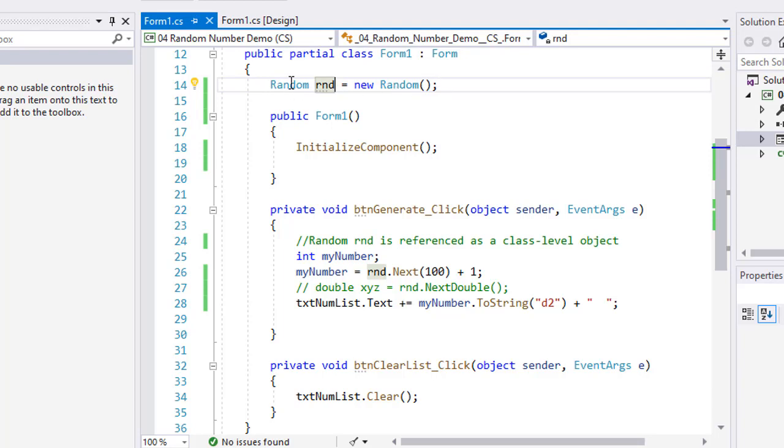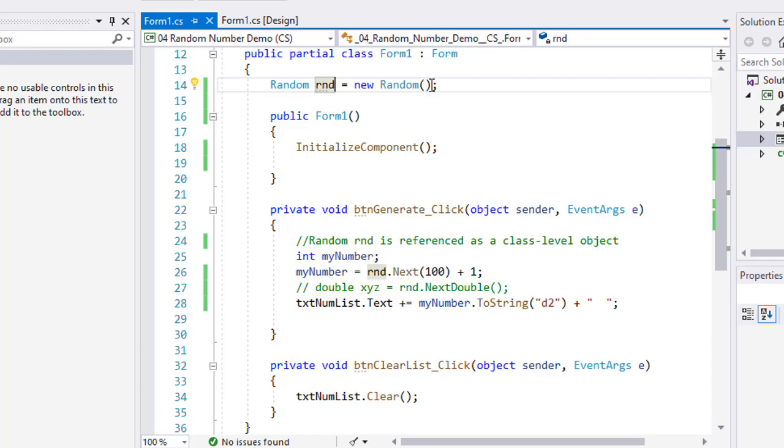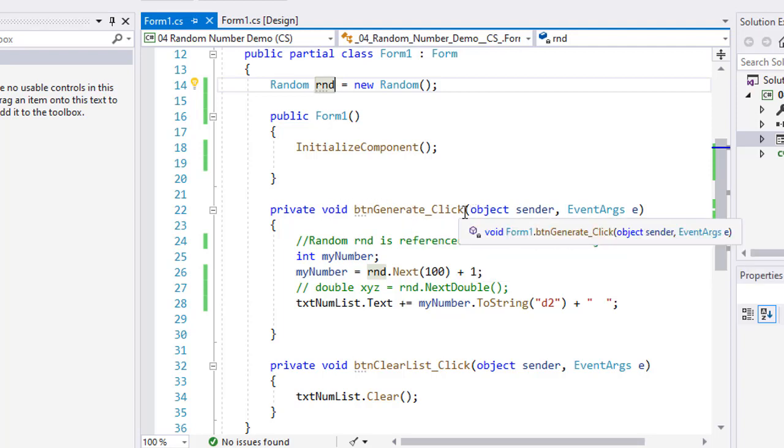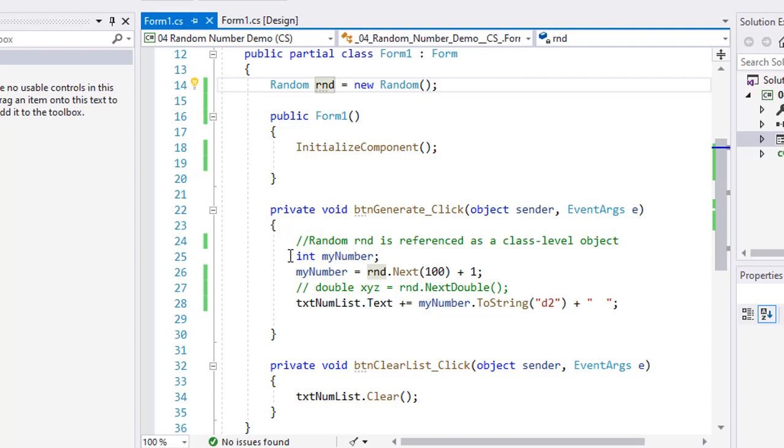And I did it up here for a simple reason in that I can put a number inside these parentheses and seed it, so that every time it runs it comes up with the same random numbers. It kind of defeats the purpose, so there might be times for testing purposes we always want to have the same random numbers being generated in the same order. I referenced that then in my btnGenerate click event handler, and I just put a comment here that random RND is referenced above as a class level object.